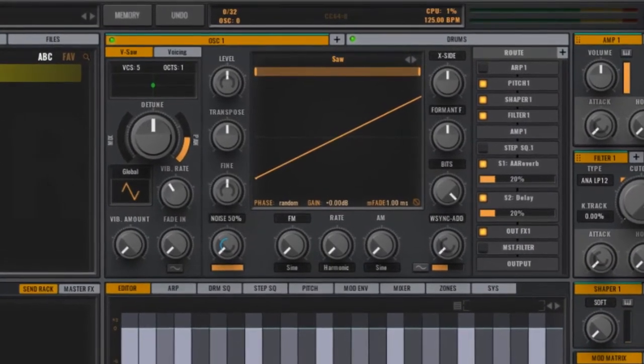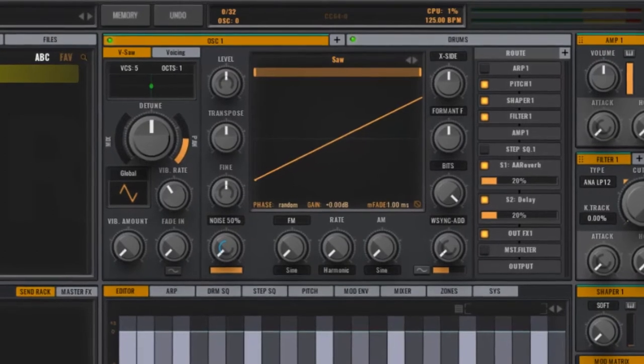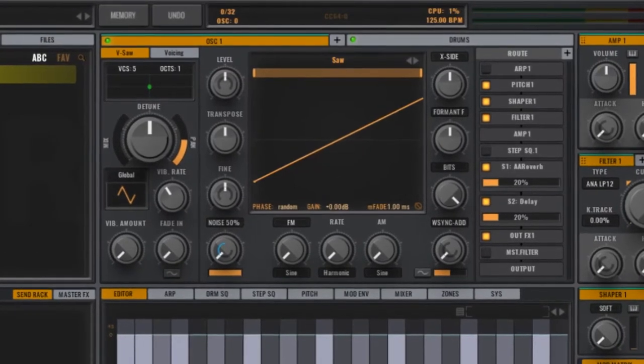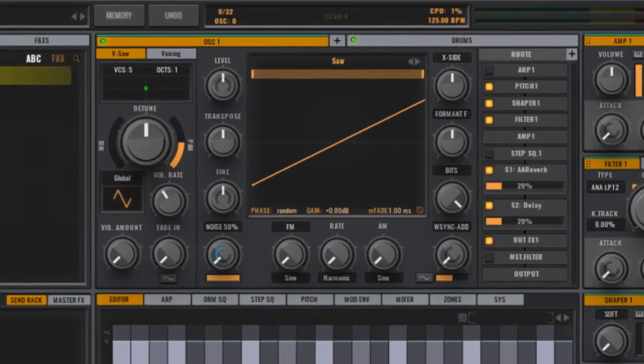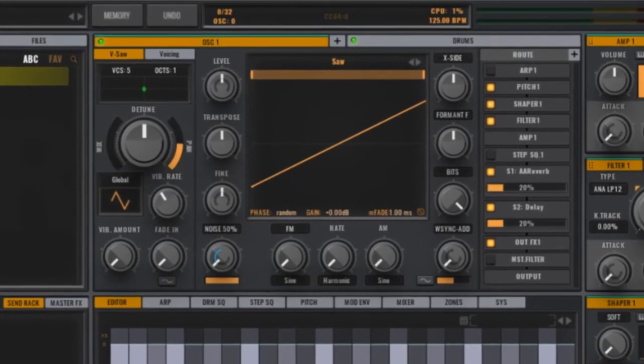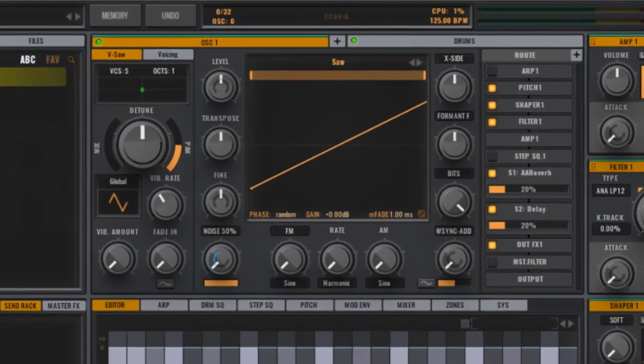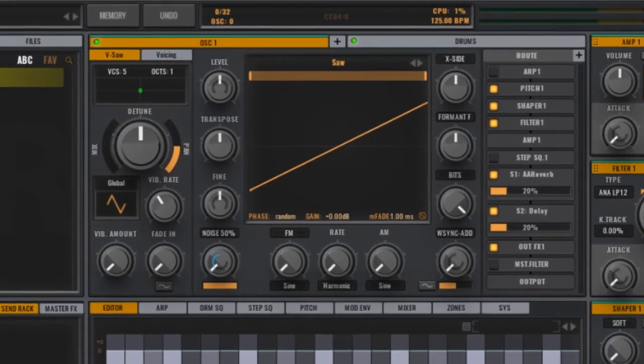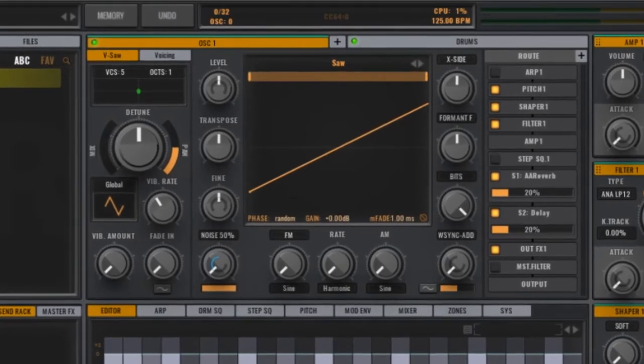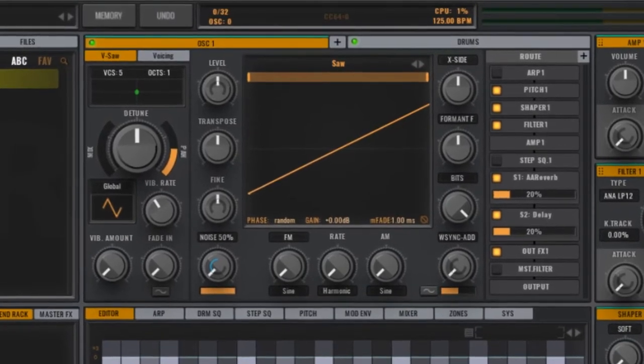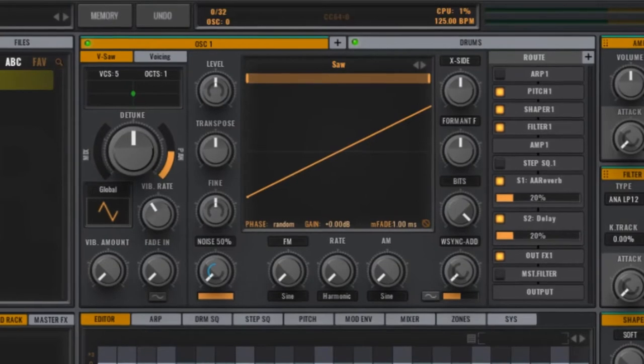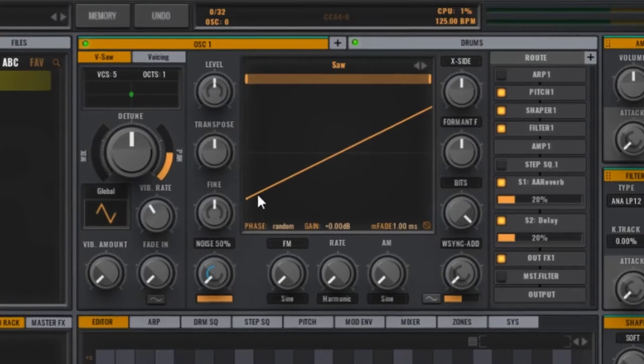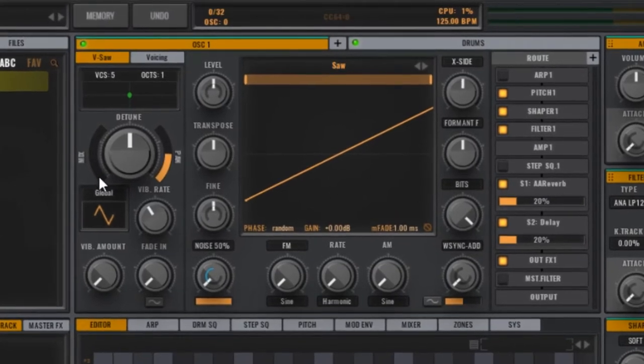We're sticking with one oscillator, the saw wave. Let's make some minor adjustments in the oscillator window. Increase the mix, which is the number of voices, to about three quarters of the way up.